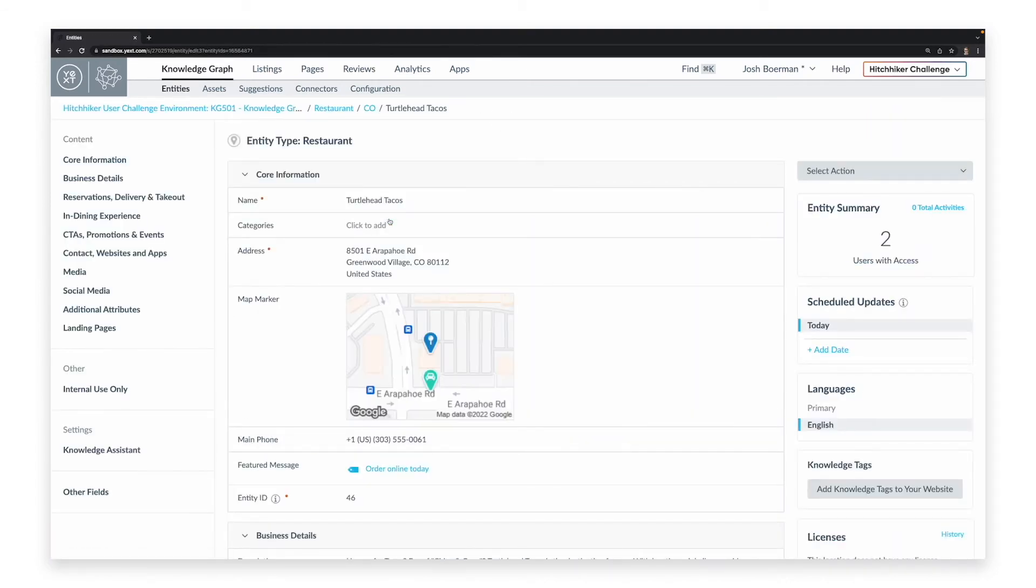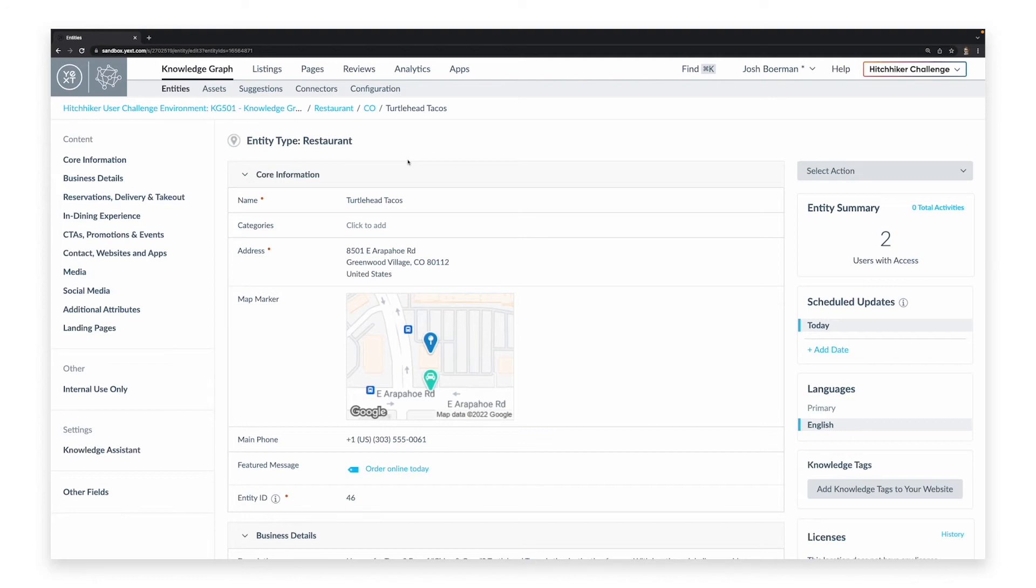Now, we are looking at the Entity Editor. As an example, this one corresponds with the Greenwood Village location of the Turtlehead Tacos brand. Within each entity is a series of fields, which you configure with the relevant information about that entity. Yext serves all of the information from these fields to the services you specify.